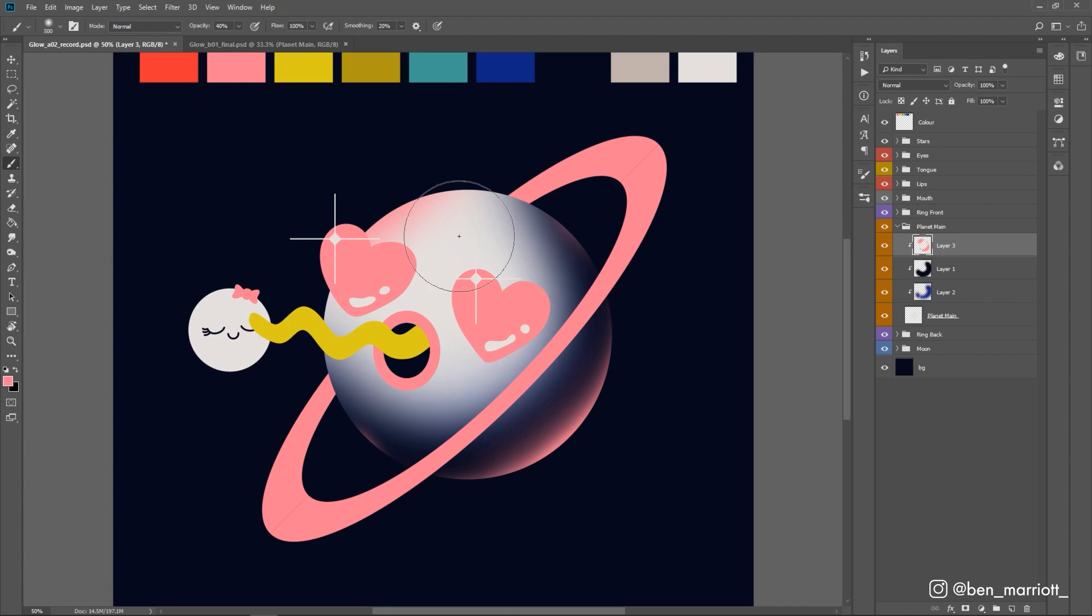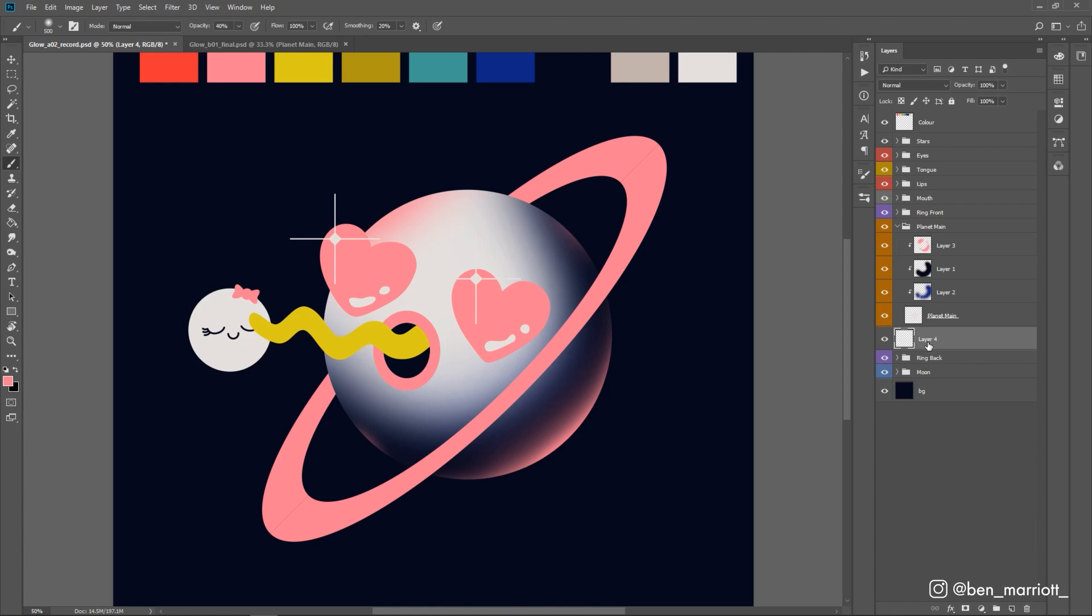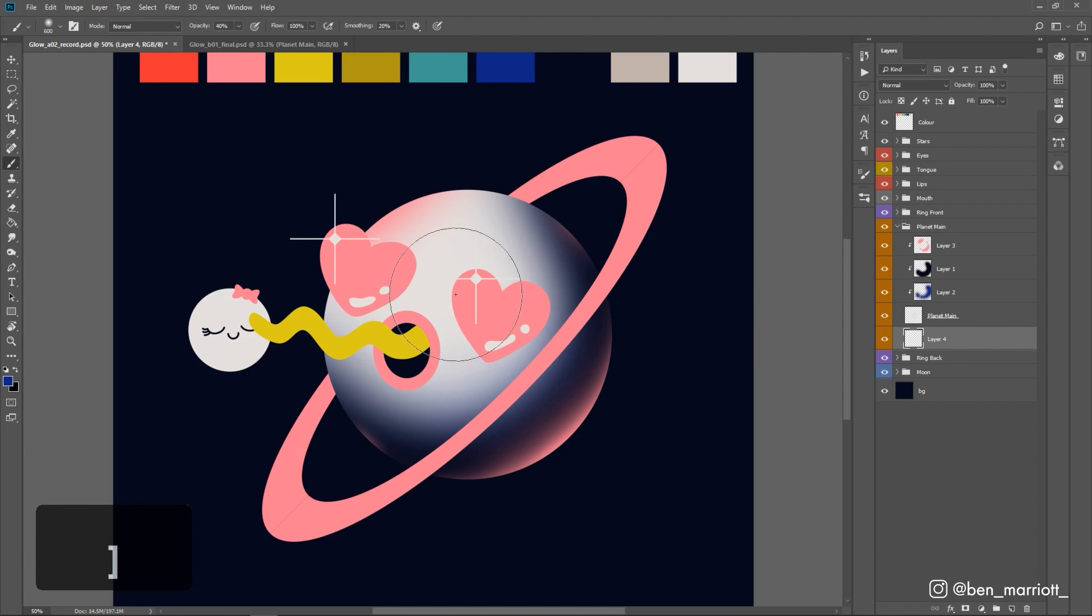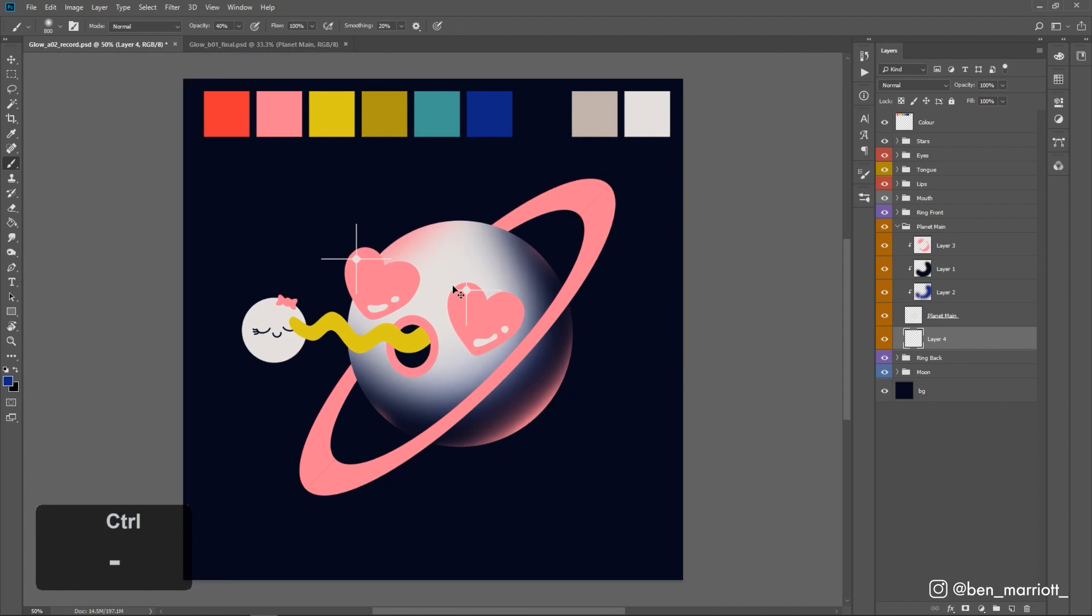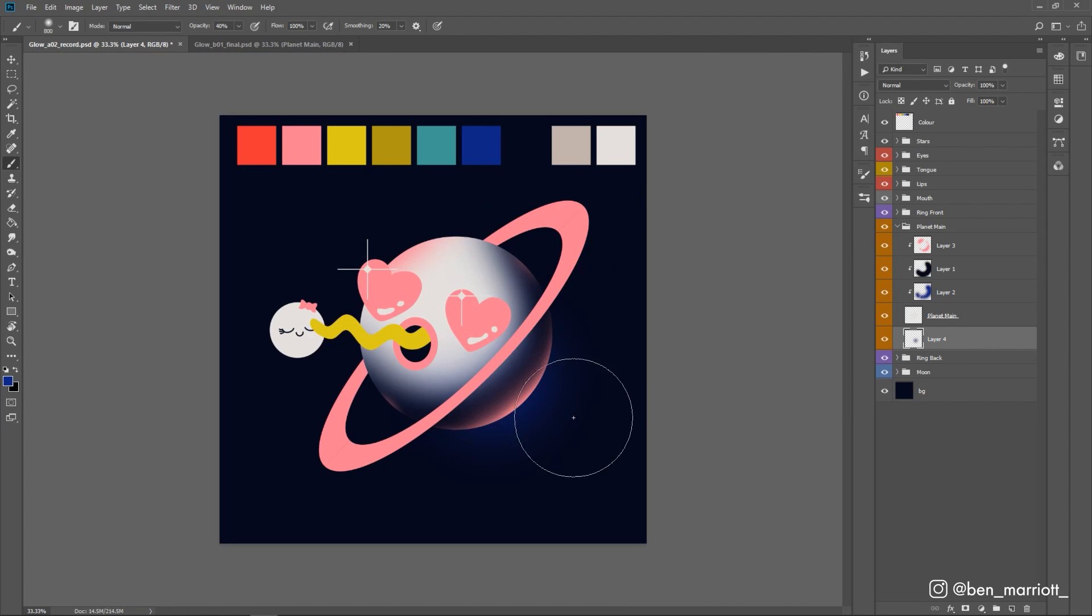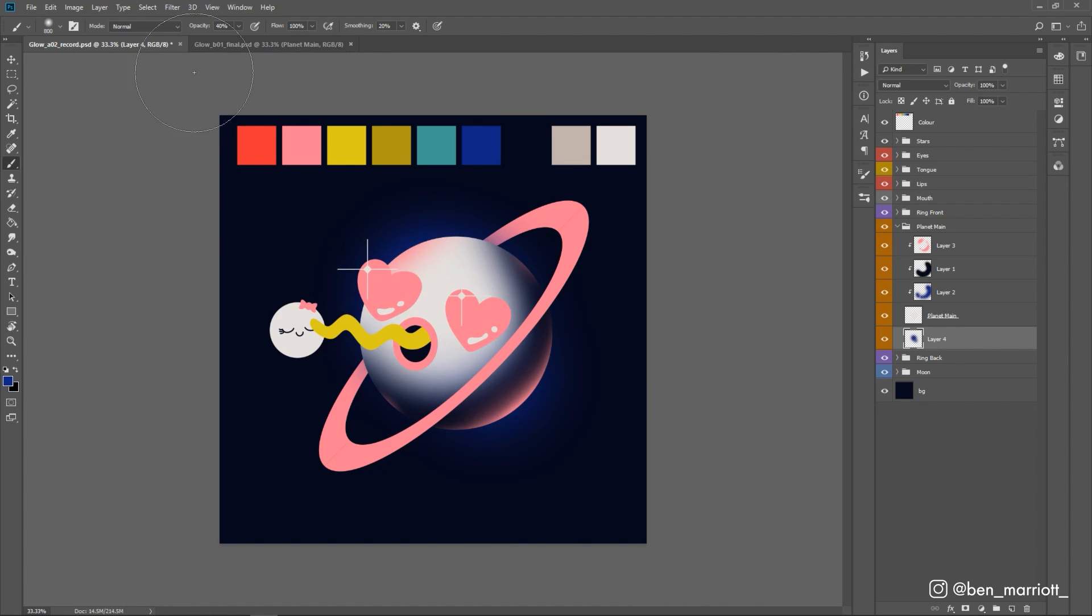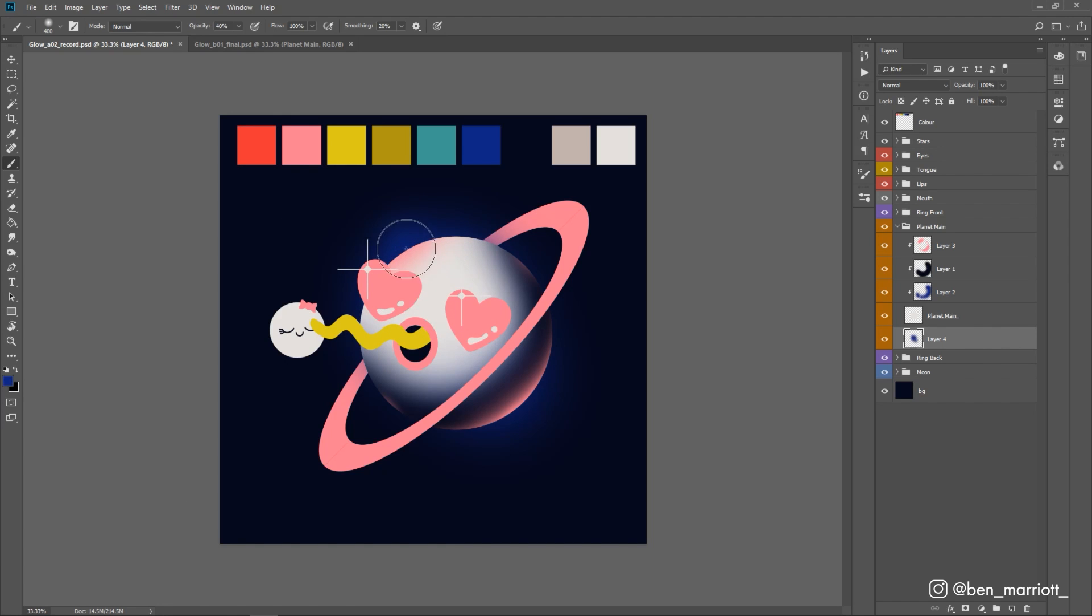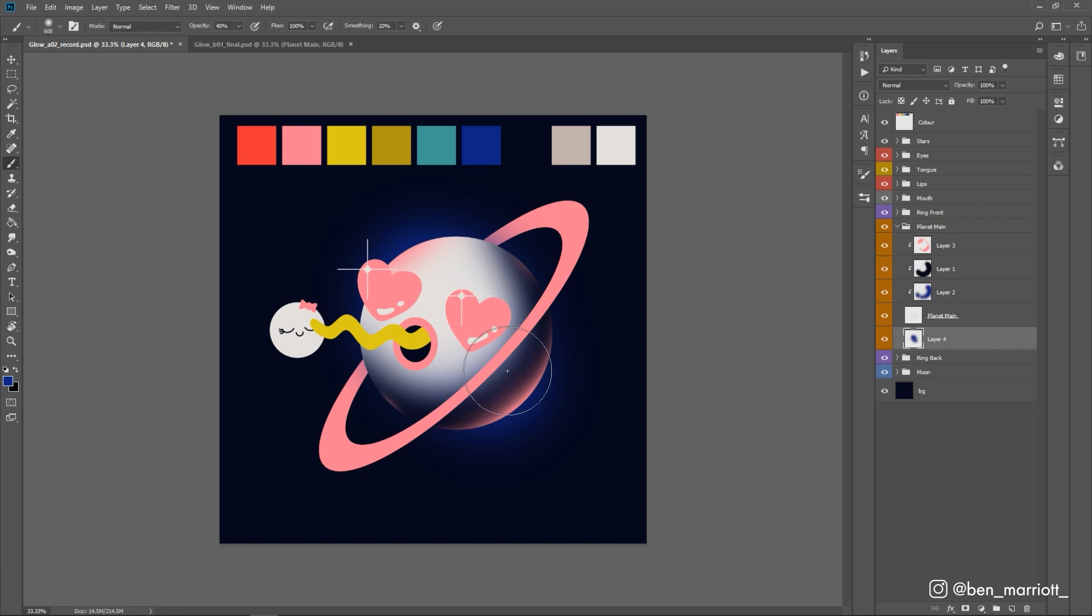Now let's add some glow behind the planet, which is going to look a bit more like its atmosphere. So let's create a new layer and drag that underneath planet main. I'm going to select our bright blue layer and I'm really going to increase our brush size here. Then I'm going to start just lightly drawing around the edge of our planet. We're still on 40% brush size and then I'm going to lower my brush down a little bit and just come in a bit tighter around the edge.